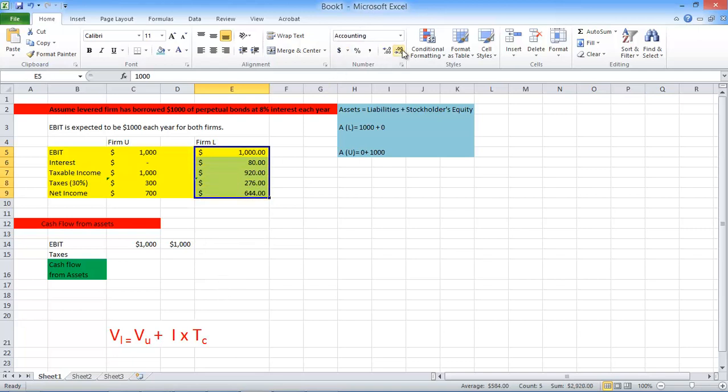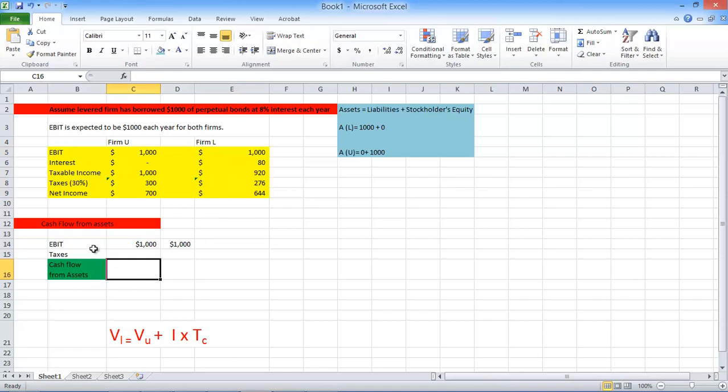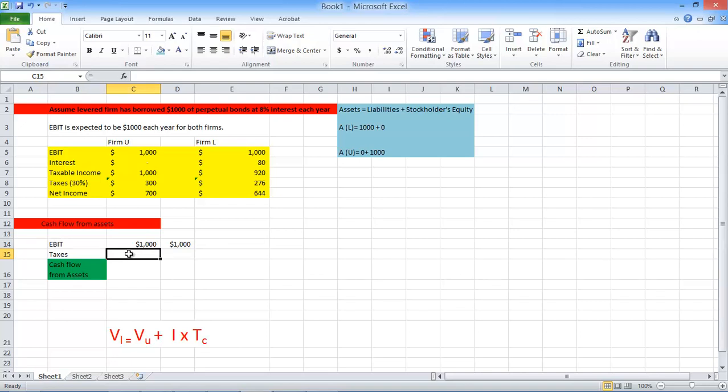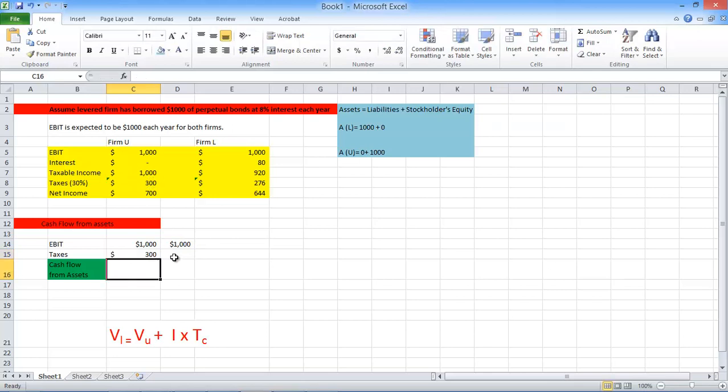Now we're going to calculate the most important part of this module, which is cash flow from assets. How you calculate cash flow from assets? Is you subtract your earnings before interest in taxes minus the taxes because taxes is cash paid. And we assume that we have no change in net working capital. And we have also assumed that we don't have any fixed capital investments. So we assume this is your operating revenues. We didn't have any net change in working capital. And after adjustment for the accounting treatment, our cash flow from operations is $1,000. So if you less taxes, if you subtract that your taxes, what were your taxes for the firm unlivered? Your taxes were $300. And your taxes over here for the levered firm were $276.